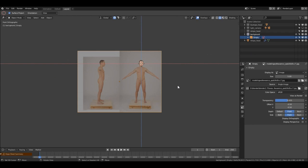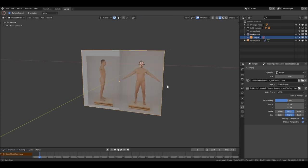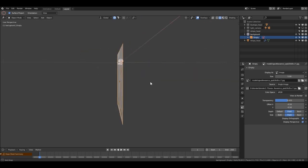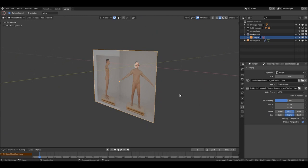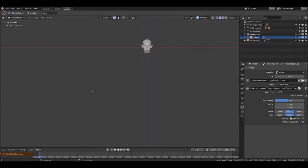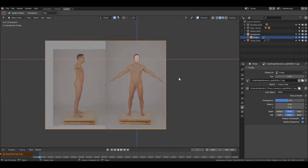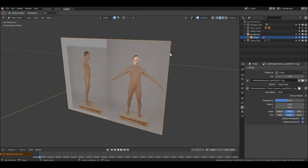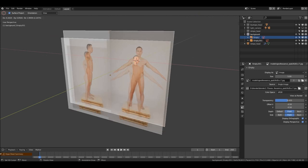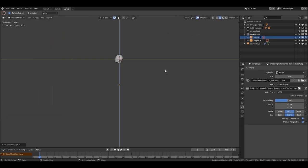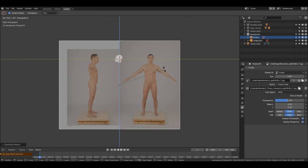You can display the background image only in orthographic view. With this checkbox you can display it in perspective as well. If you go to orthographic and it's unchecked, you cannot see it. Let's select it again and then Shift+D, go to numpad 3, then R Z -90.